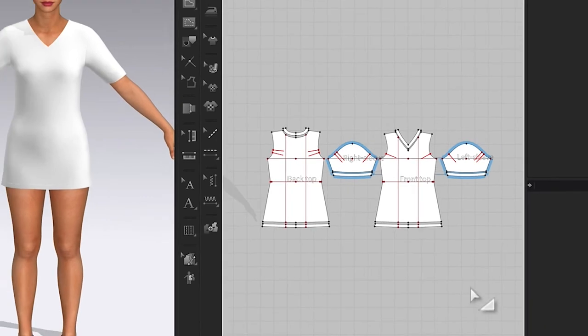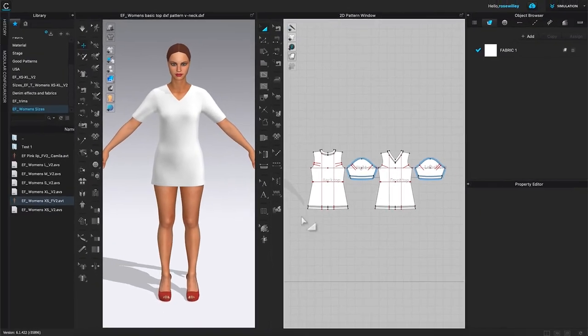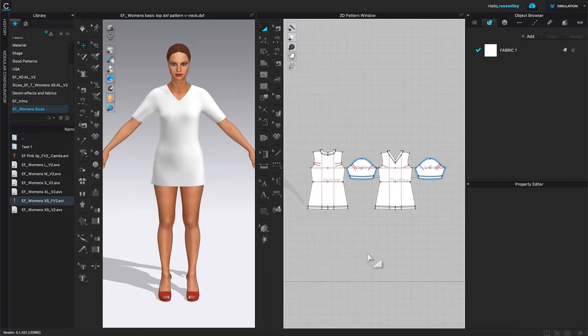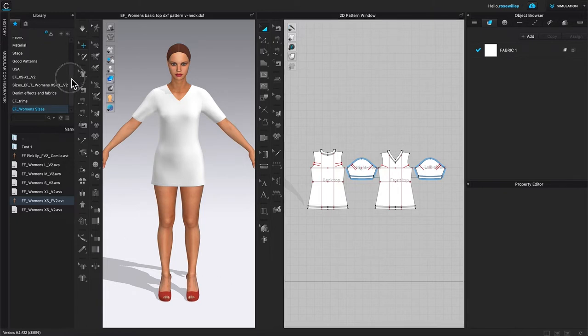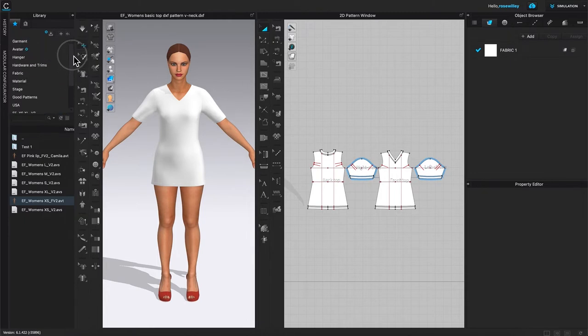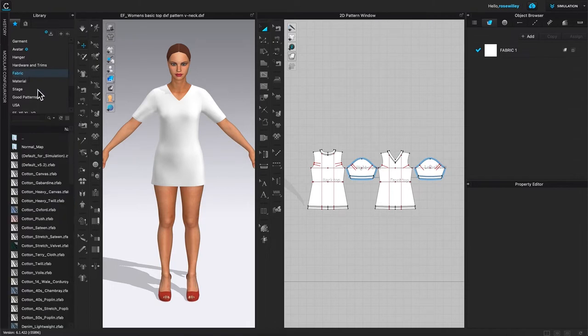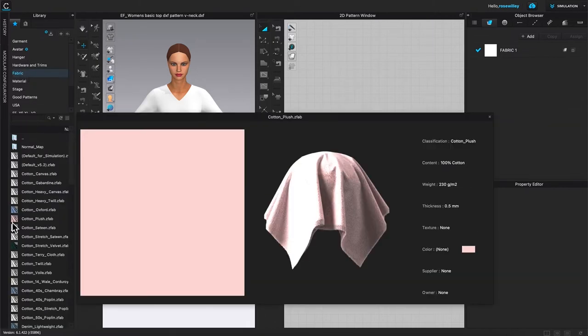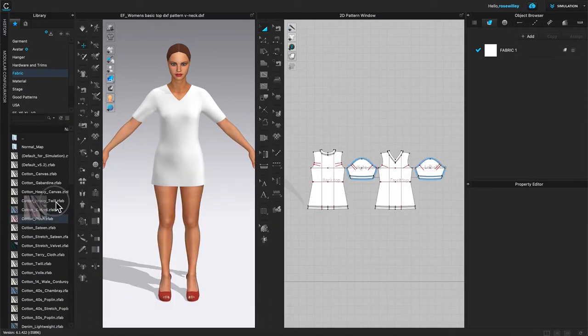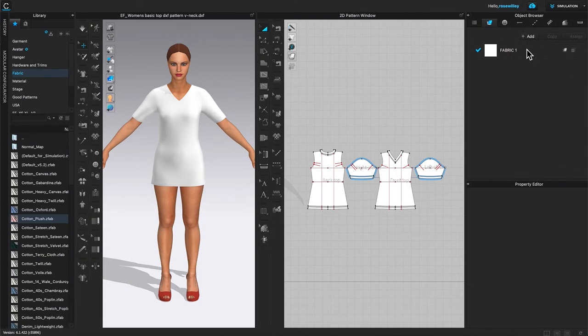So to do that, I'm going to come over here to the library tab once again and click on this slider and slide up. We want to select this fabric folder right here, double click on it, then come down here. I'm going to select this cotton fabric, click on it and then drag and then drop onto that fabric.